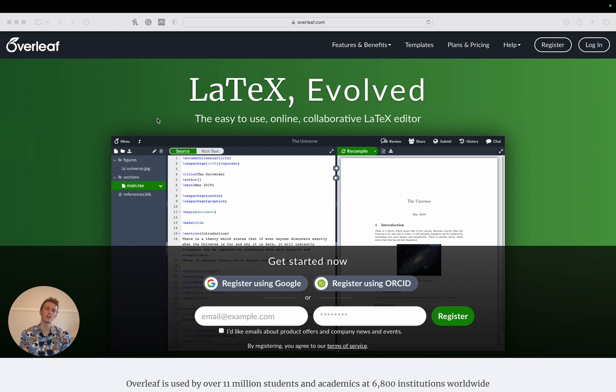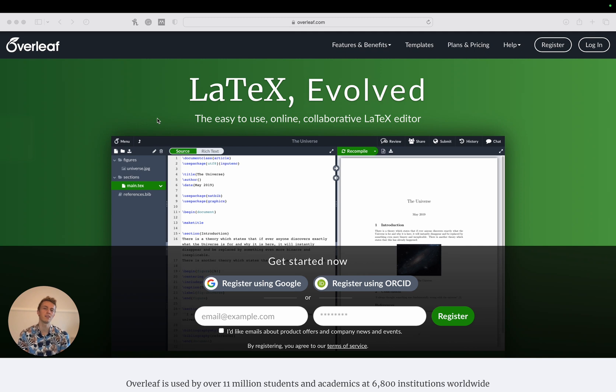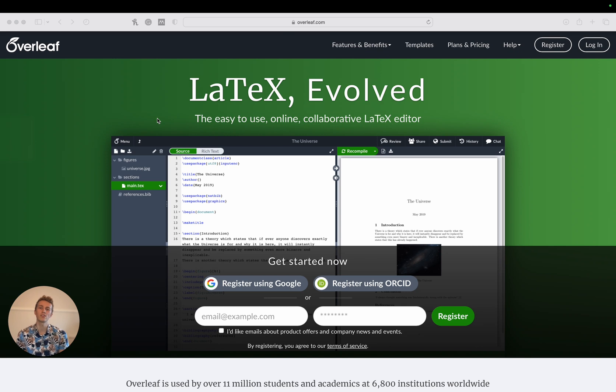Overleaf is an online LaTeX and rich text collaborative writing tool that simplifies the entire process of writing, editing, and publishing scientific documents. With this tool you can write LaTeX documents, compile them, and work on them in real time with your fellow academics.